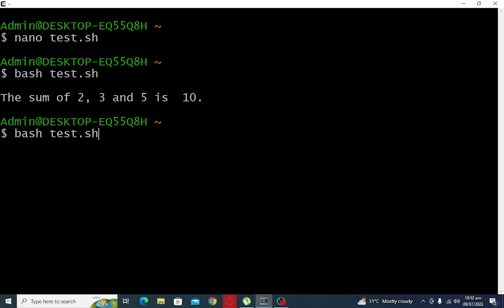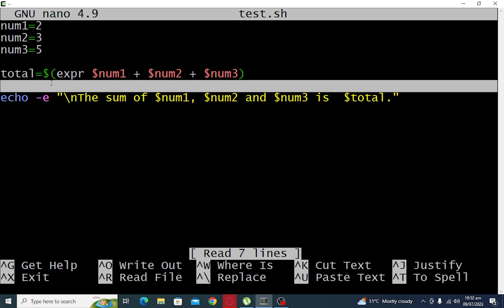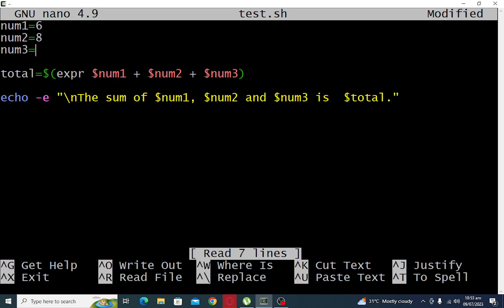Okay, so let us go with our editor. Let's say we want to change the value. Let's say we have six, we have eight on num2, we have three on num3. num1 we have six, eight and three. Okay, so we have 17.